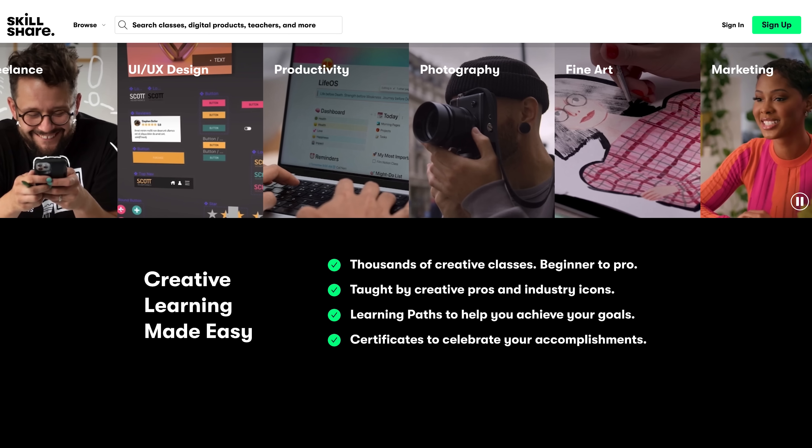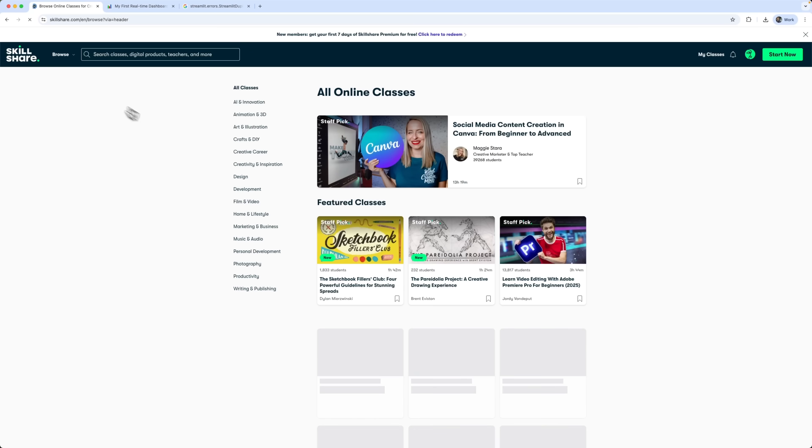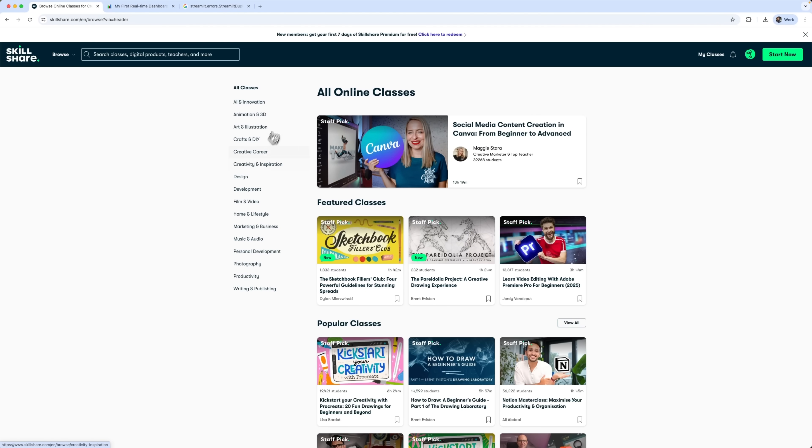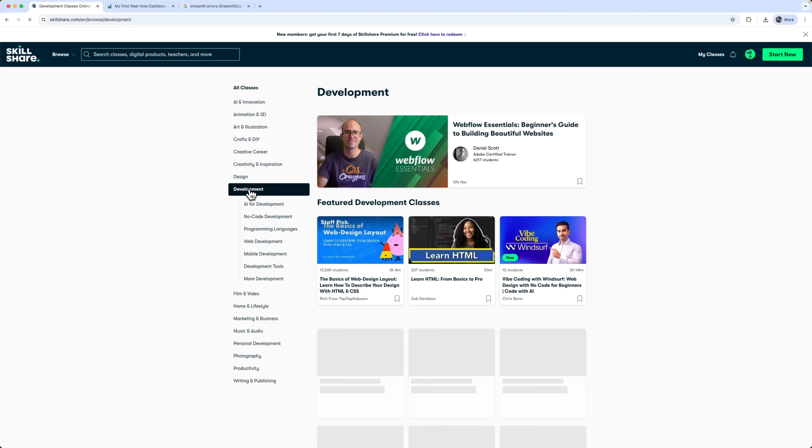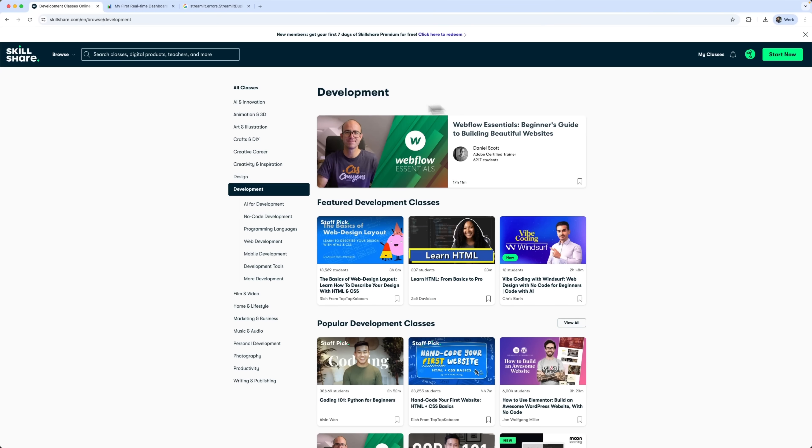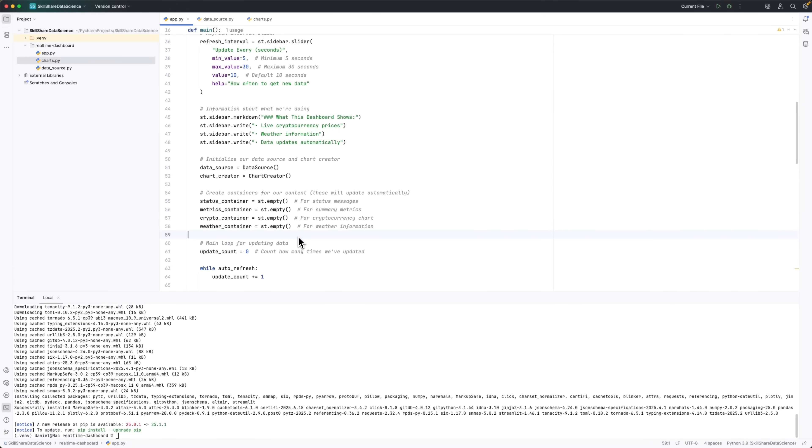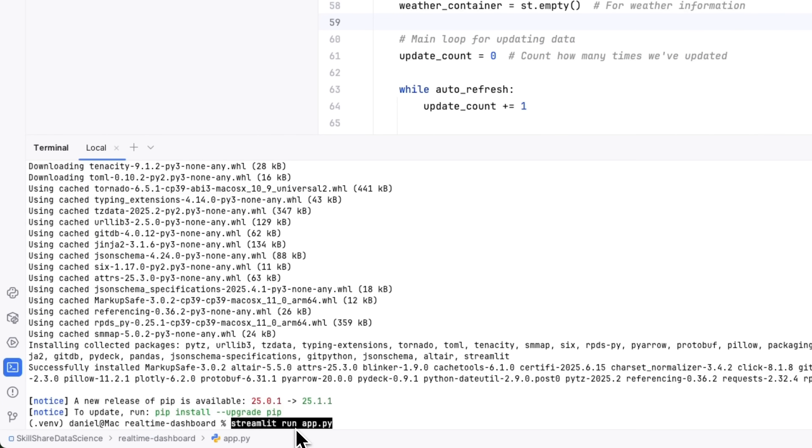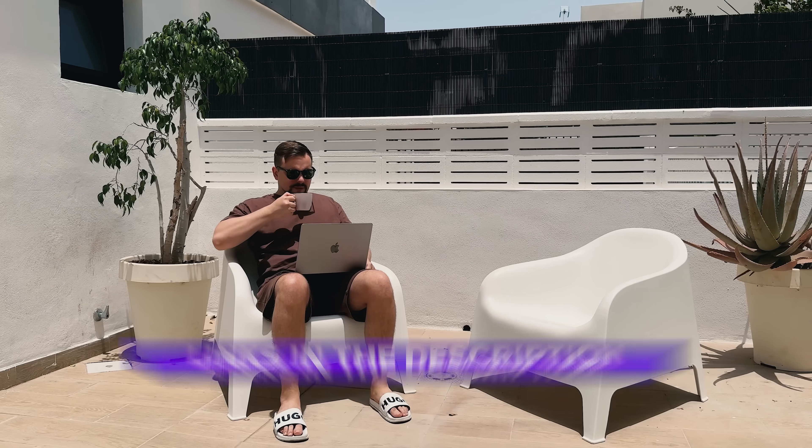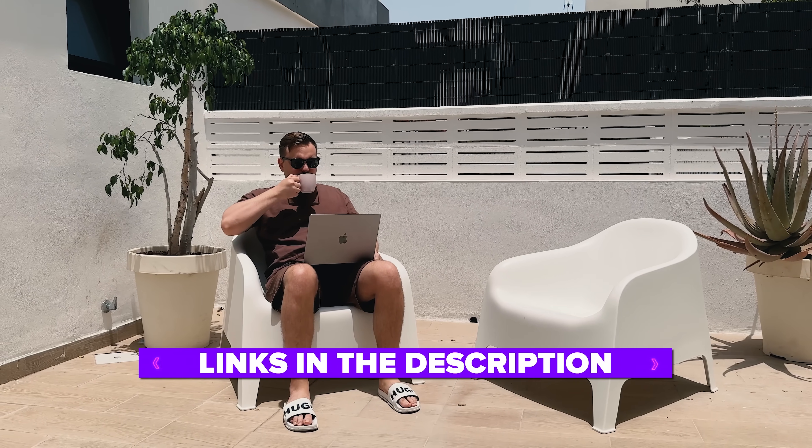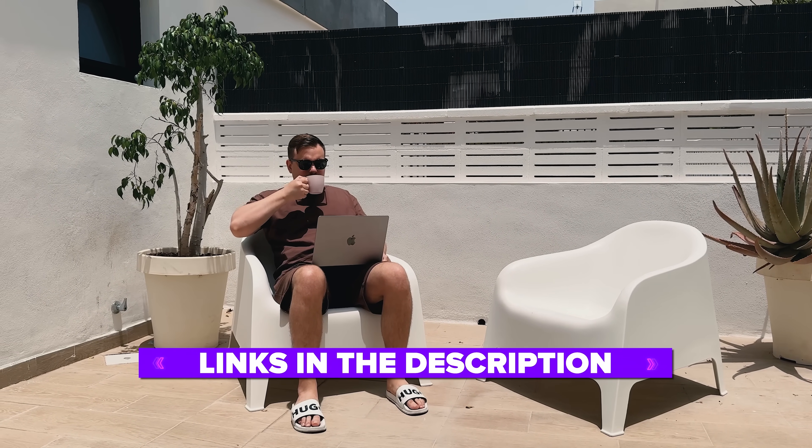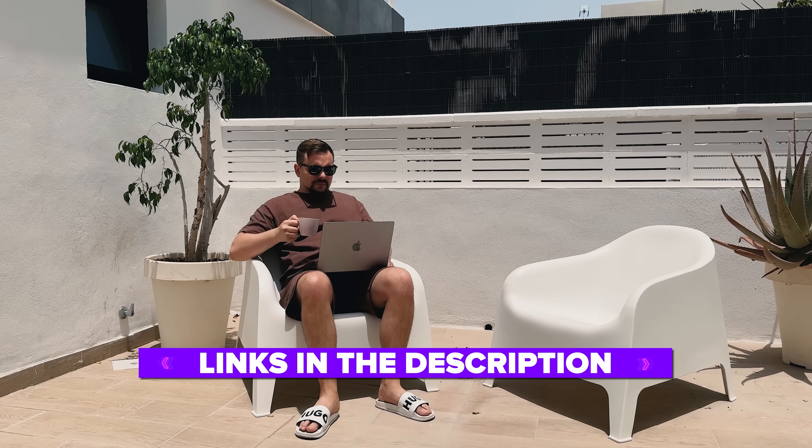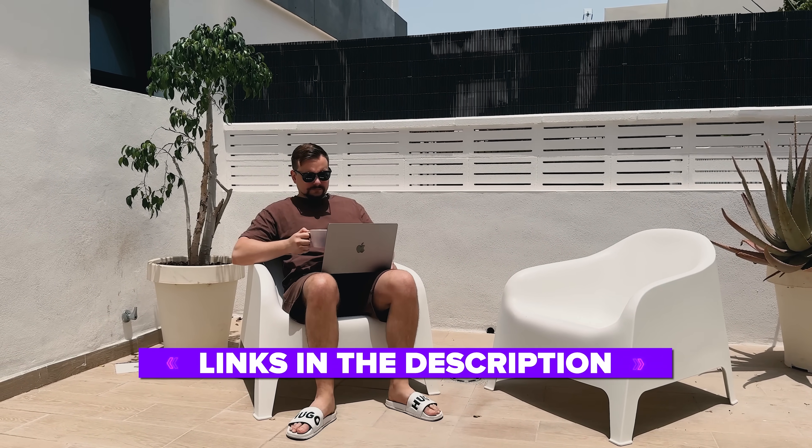And thanks to Skillshare, this project is even more accessible. If you want to explore Python, data visualization, or hundreds of other creative and professional topics, Skillshare is a fantastic platform to learn at your own pace from world-class creators. You don't need to be an expert. I'll explain every step clearly. So even if you're new to coding or just starting to learn Python and data visualization, you'll be able to follow along and build something awesome. Also, I've left all the useful links in the description below, so don't forget to check them out. Let's get started.